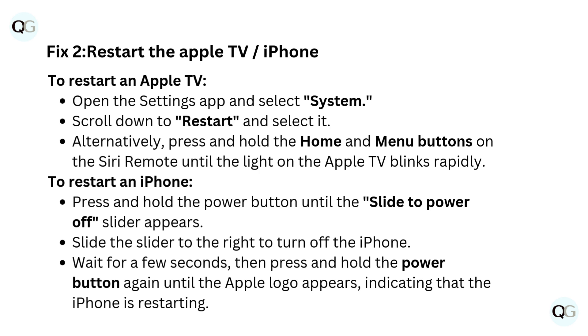Alternatively, press and hold the Home and Menu buttons on the Siri remote until the light on the Apple TV blinks rapidly. To restart an iPhone,